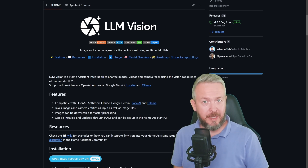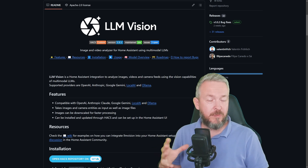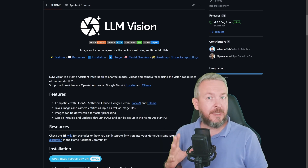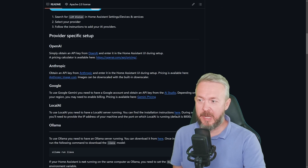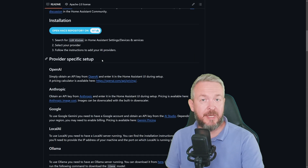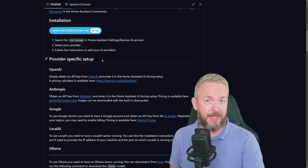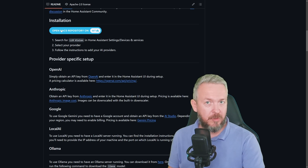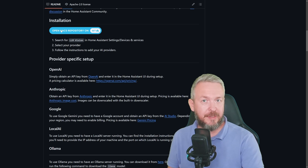Let's get started with the installation. I will be using this with OpenAI since I'm already using OpenAI inside Home Assistant and have a subscription there, but you may choose whatever platform is currently supported. Supported platforms include OpenAI, Anthropic, Google, LocalAI, and Ollama. This integration is also not part of the official HACS list — it still hasn't been approved. So you will have to either click here to add it to custom repositories, or copy the URL of the GitHub repository and paste it inside the custom repositories list inside HACS.